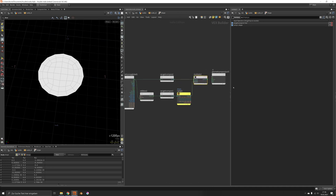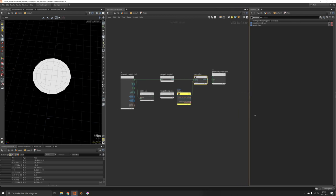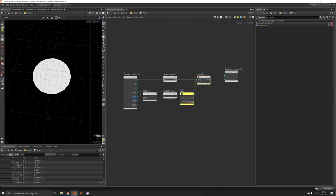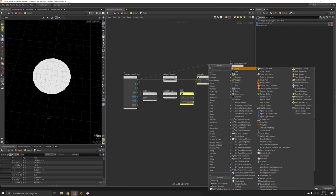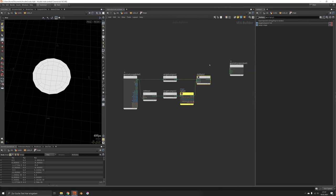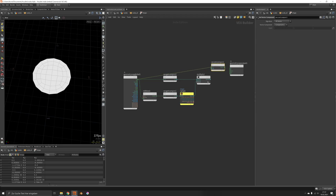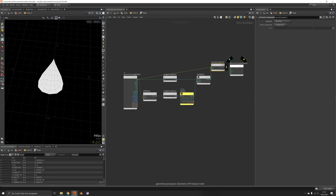Now we cannot feed this directly into the position because the position is expecting three components. It's the position, but we are going to set the first component, which is the width, and override it by our own calculation.